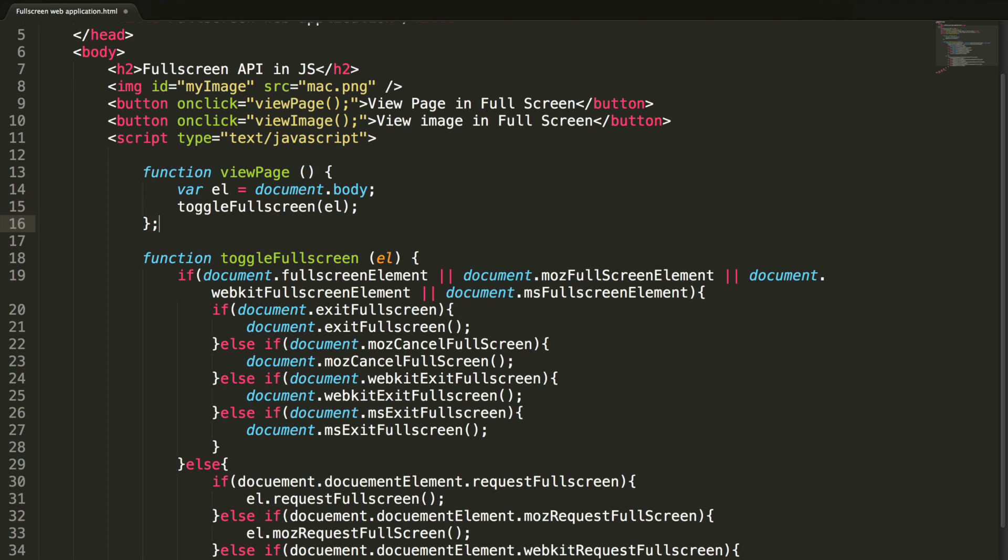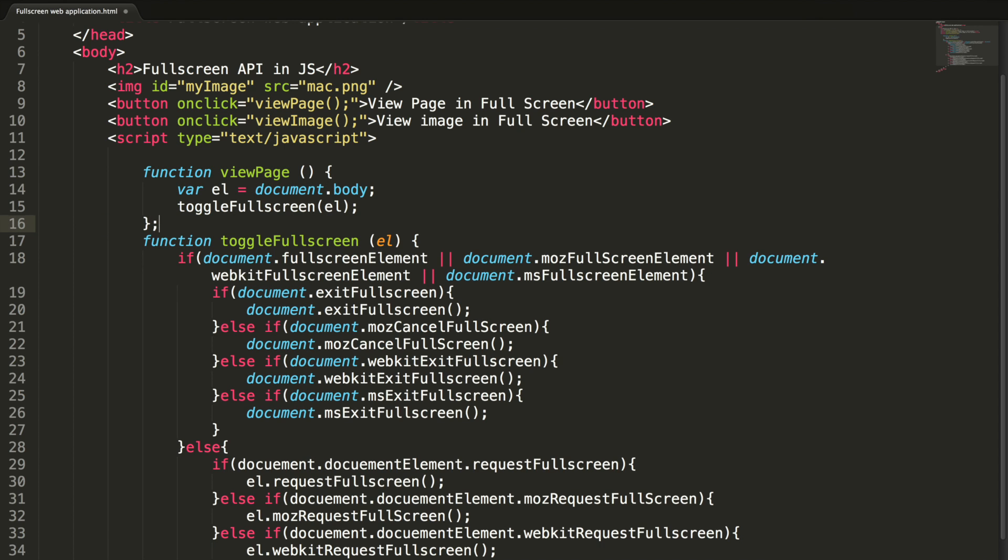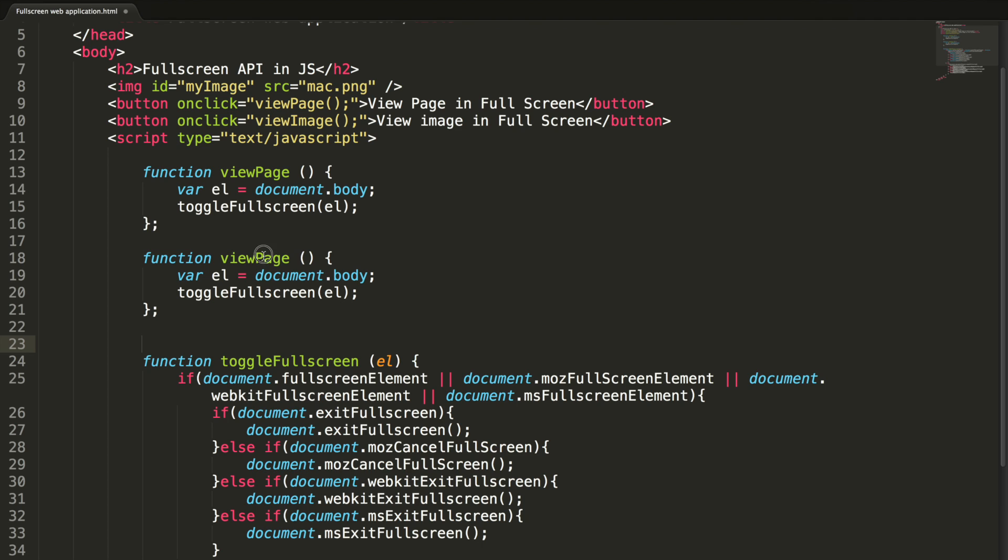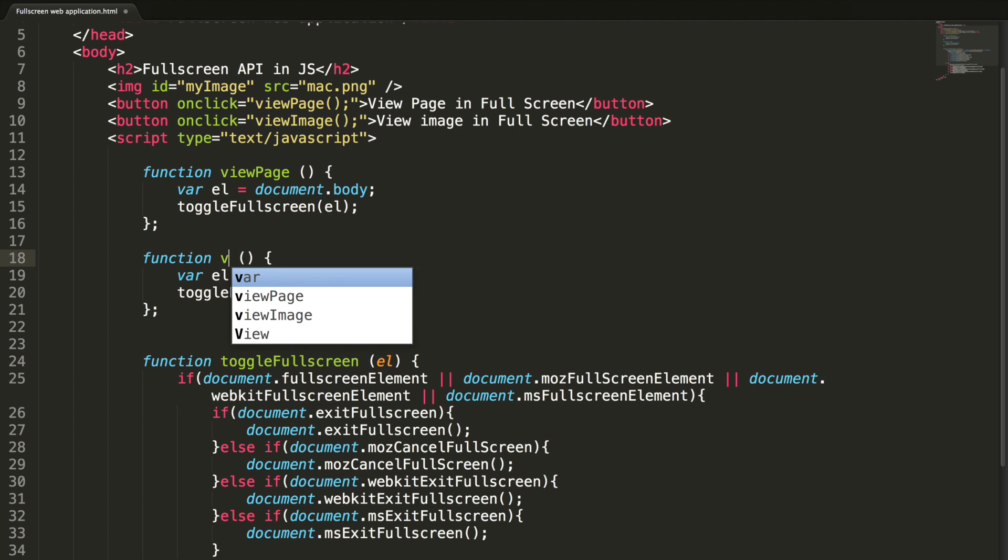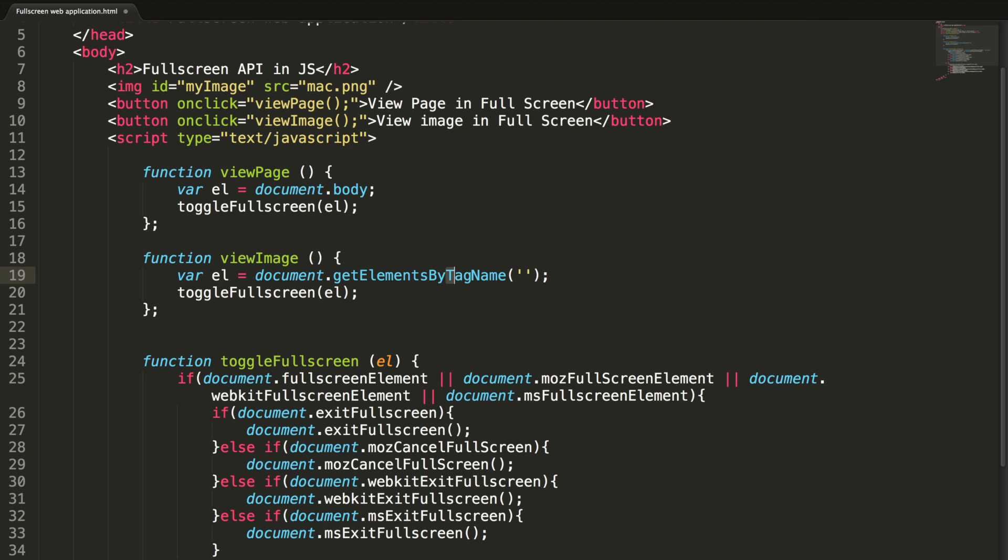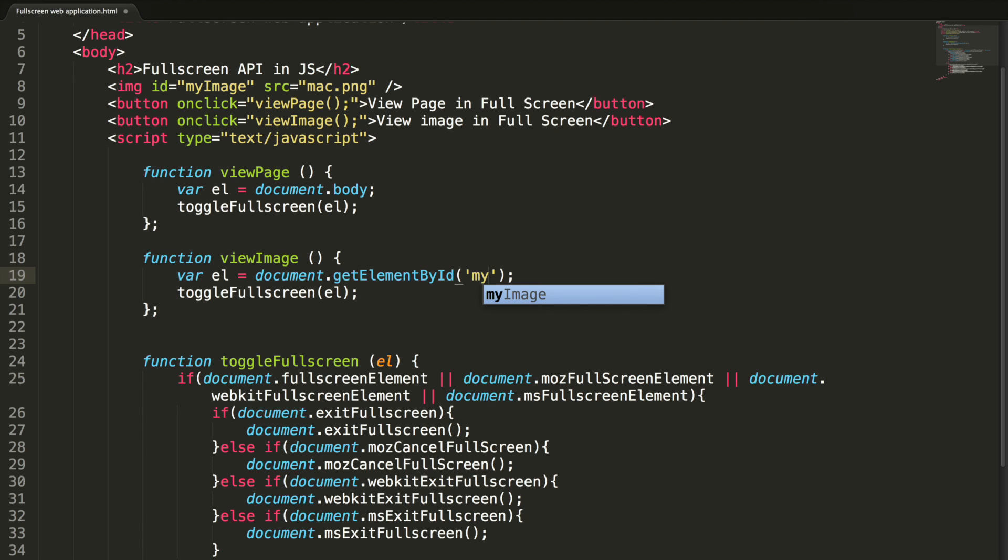And let me copy this method and paste it here. And this should be viewImage. And this should be getElementById myImage. I should be capital.